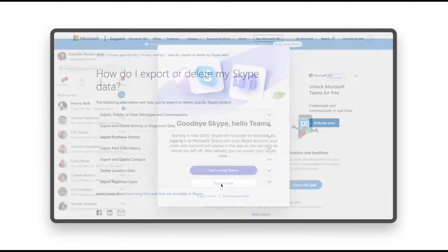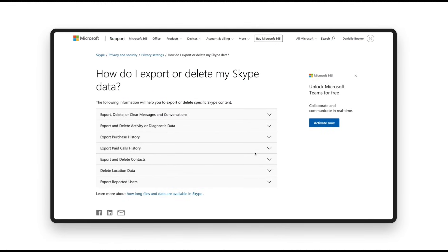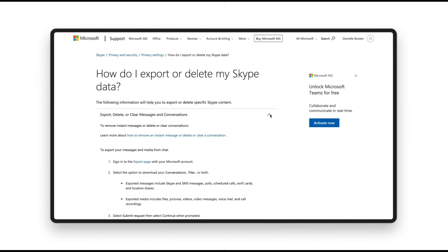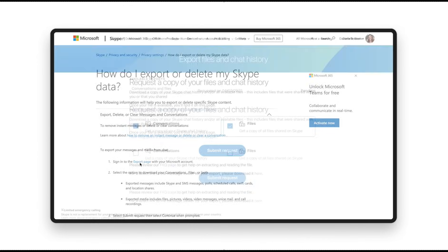You can also go directly to skype.com/dataexport. On the export page, select whether you want to export conversations or files, then submit your request.